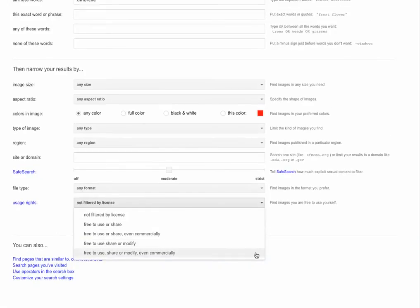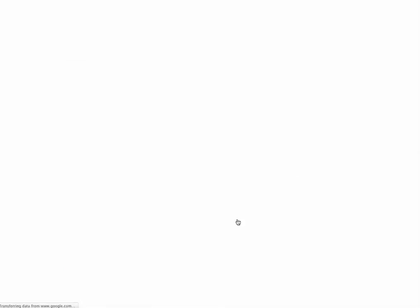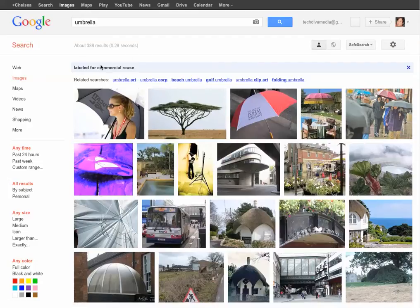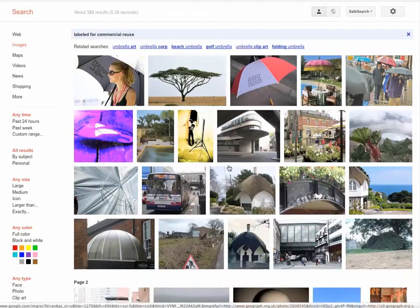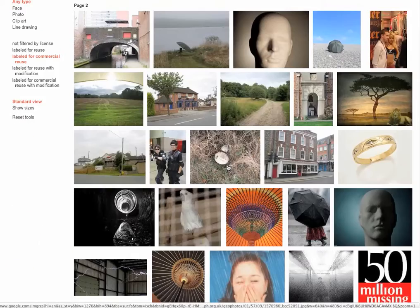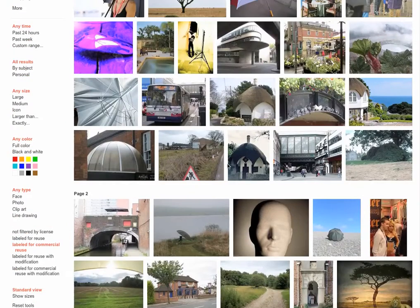So now you can look and select whatever's most appropriate to what you're doing. Bingo. Hit Advanced Search. Now I'm going to find all the Umbrella images that are free for me to use and share. These are labeled for commercial reuse. You'll see that at the top. Awesome.